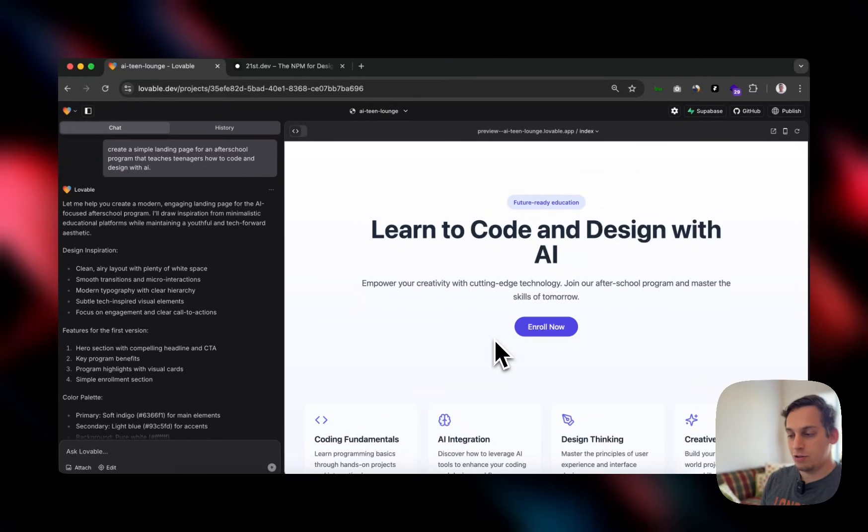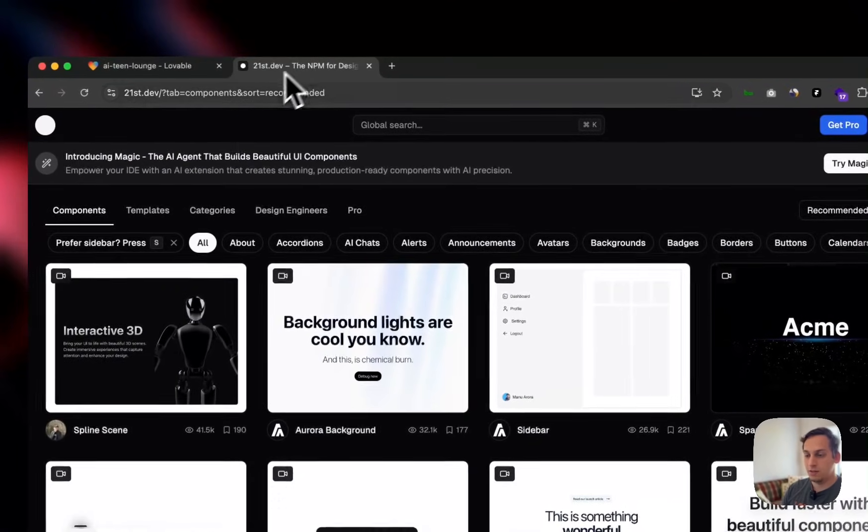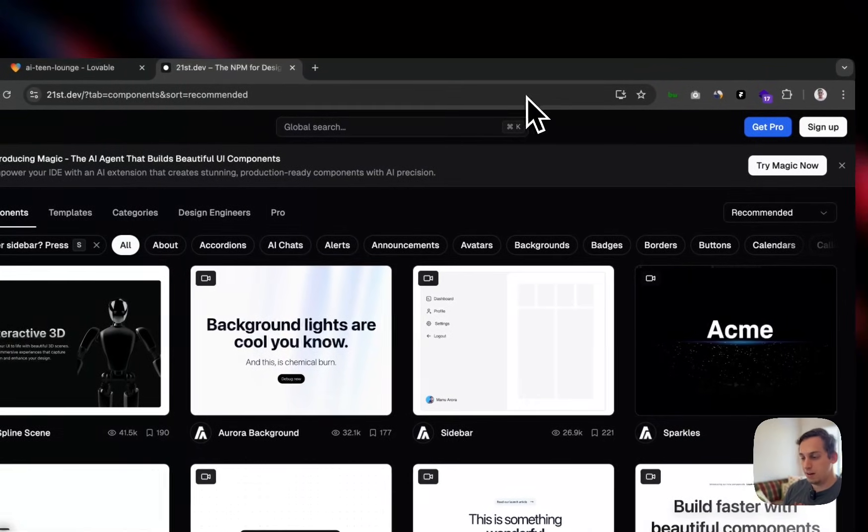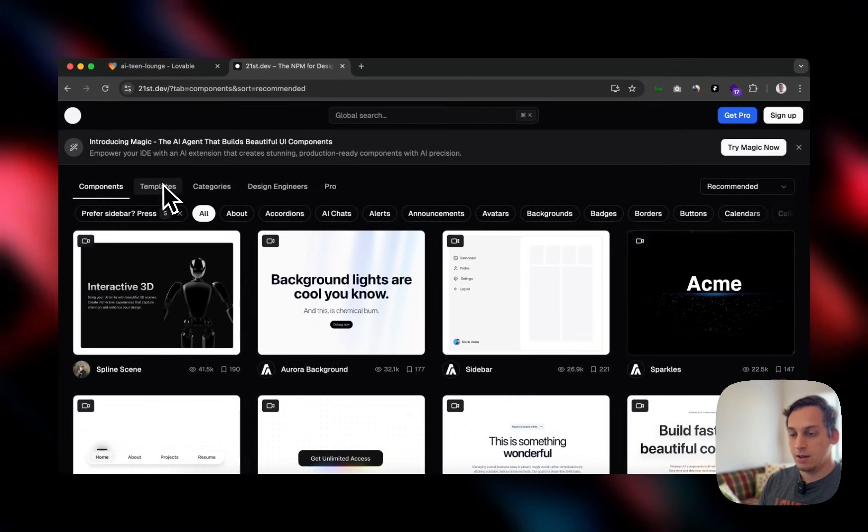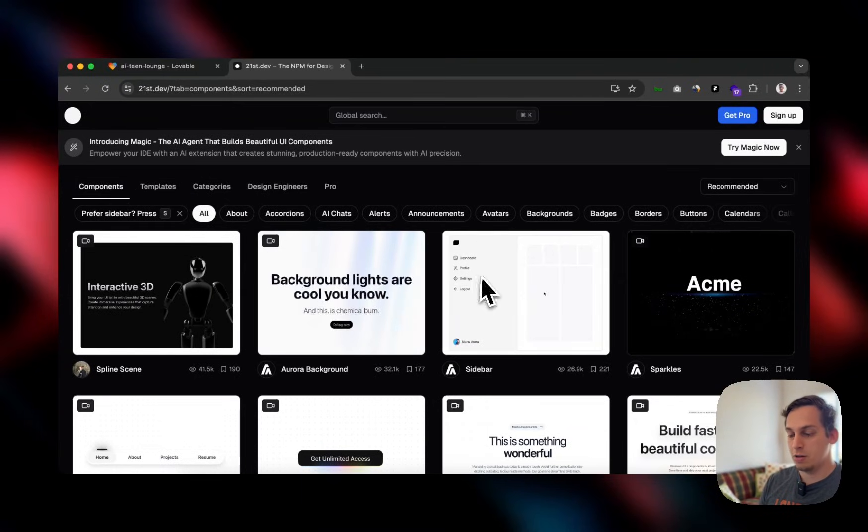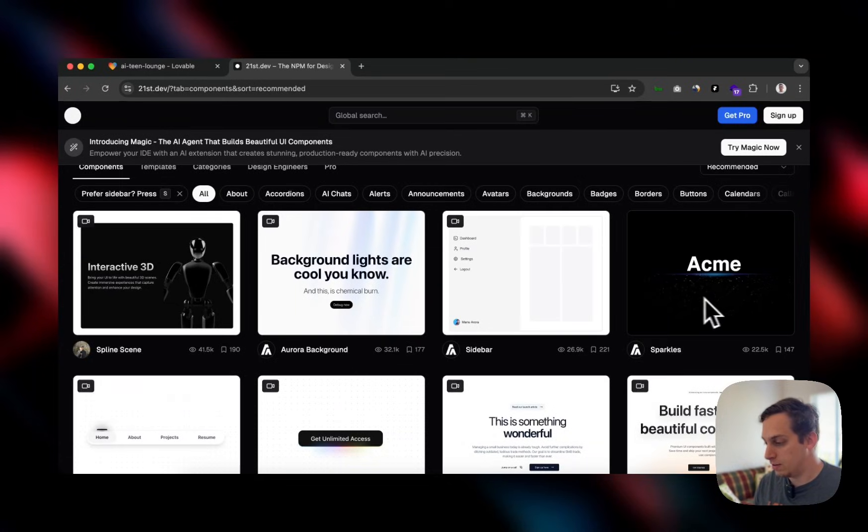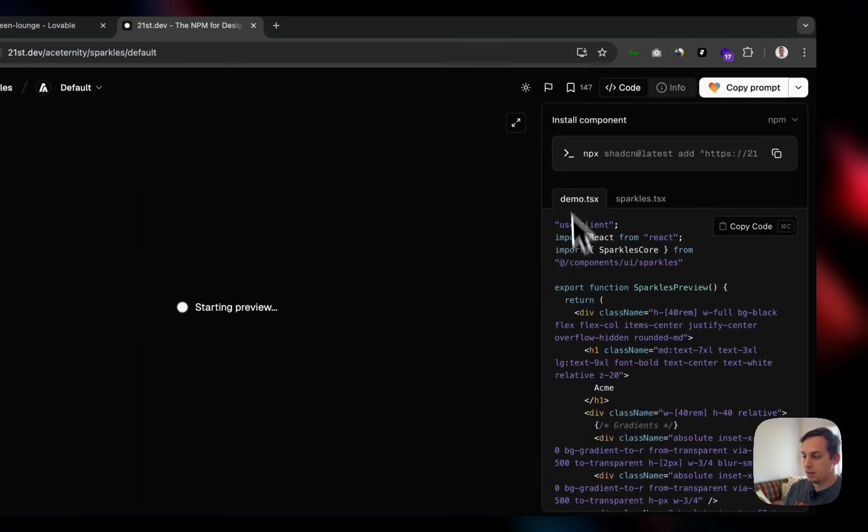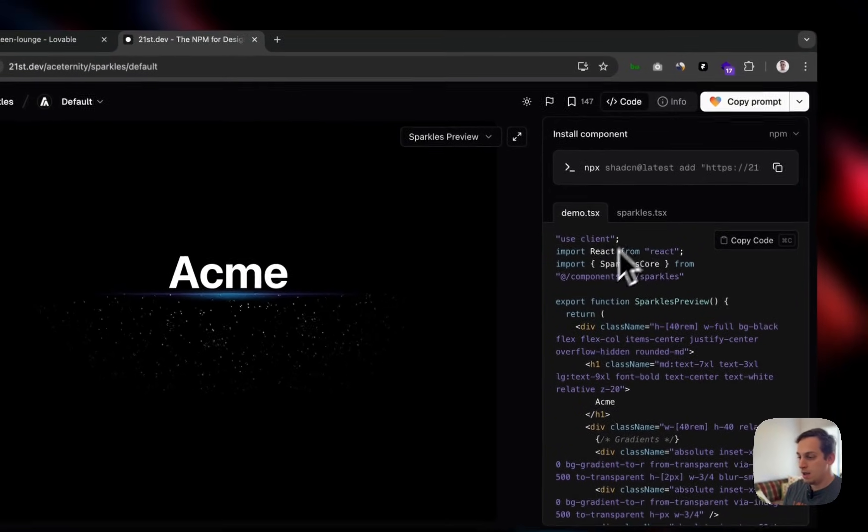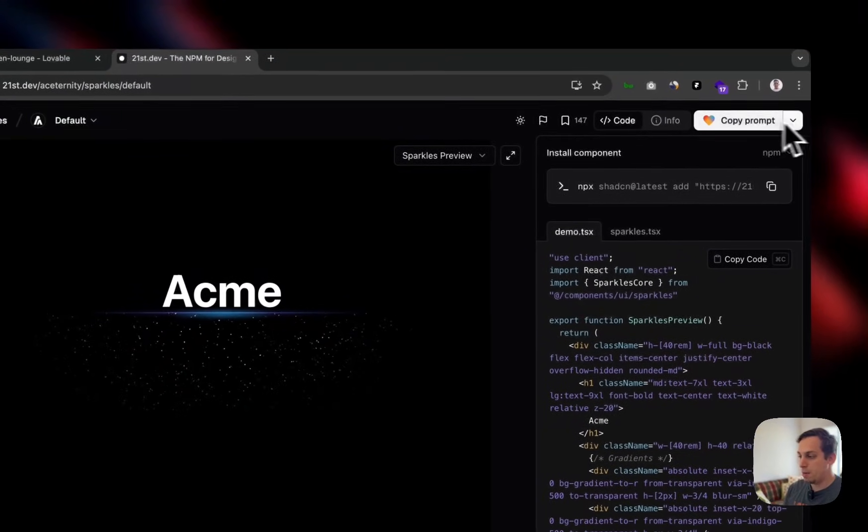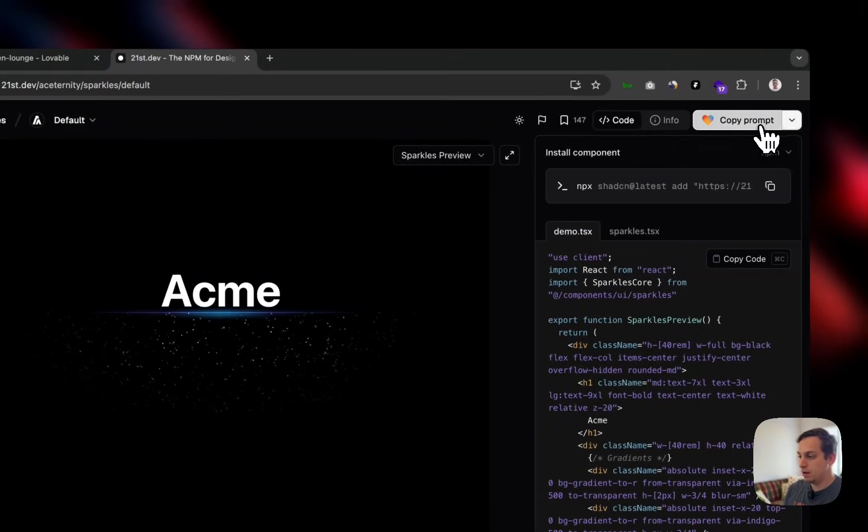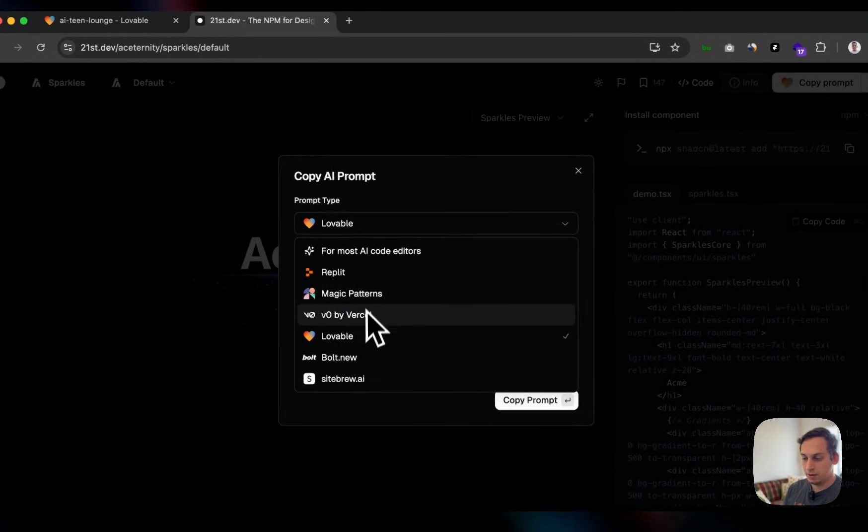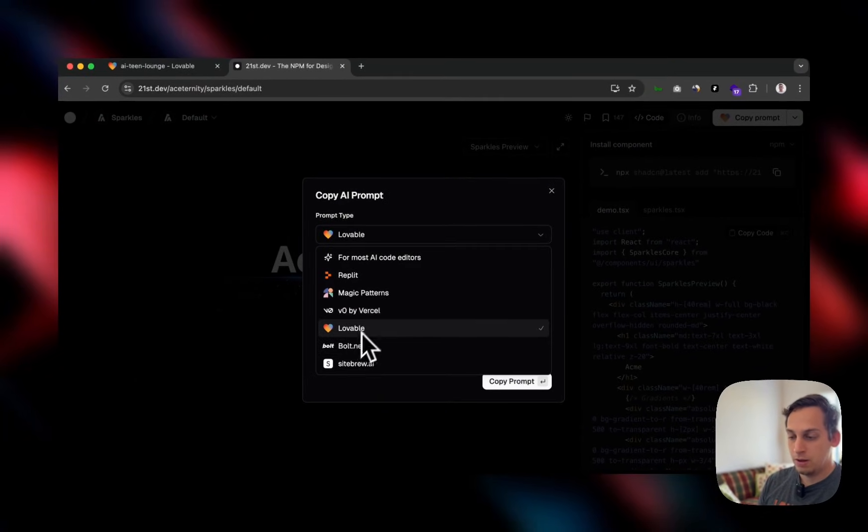I want to actually use a different tool that I just discovered today called 21st.dev. And basically 21st.dev is a library of different code components that you can use in your Lovable product. So for example, we can just click on this one. As you can see here, there's this nice little animation going on. And over here, you have the code on the right side.